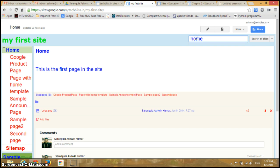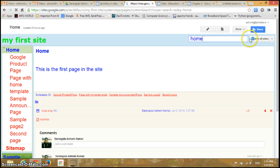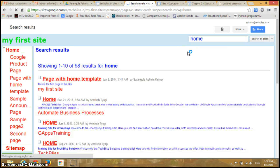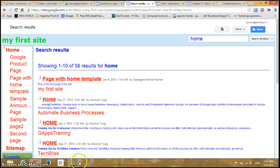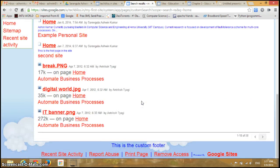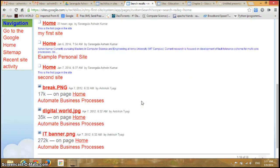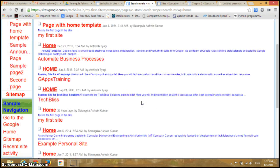You can search for anything now. For example, I'll search for Home. Click on Search for Sites and you can see you got 58 results for Home.